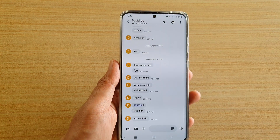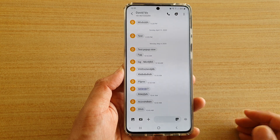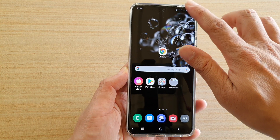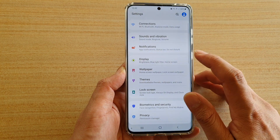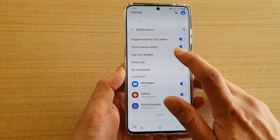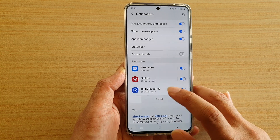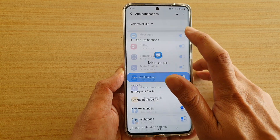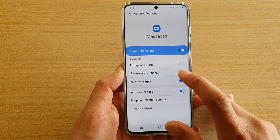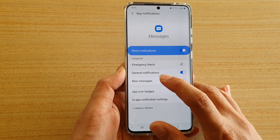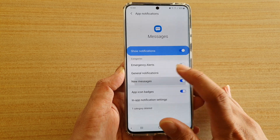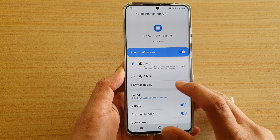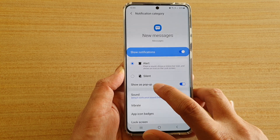To turn that off, first go back to your home screen, then swipe down at the top and tap on the settings icon. Next, tap on Notifications, then tap on the app list, tap on Messages, then tap on New Messages.